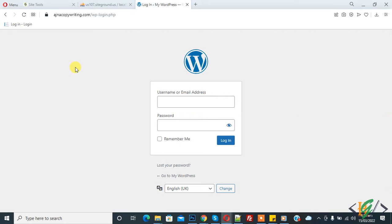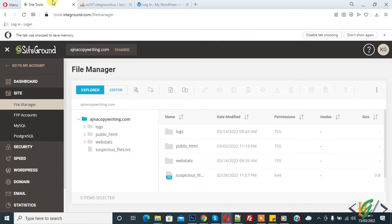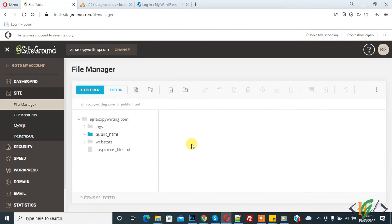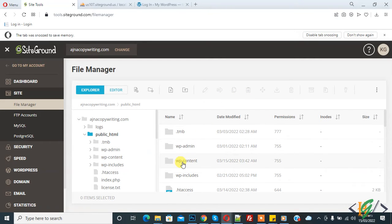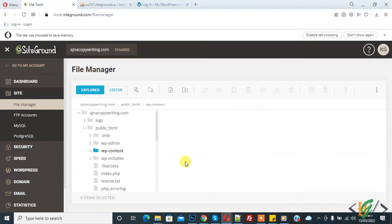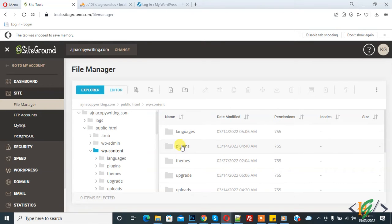There are multiple ways to fix this. The first is to go to your hosting and open the file manager of your website. Go to the wp-content folder and click on it to open it.